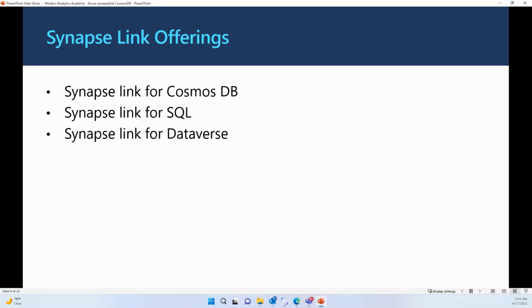Today we're going to talk about only Cosmos DB. If you are interested to know more about Synapse Link for SQL and for Dataverse, please definitely follow our other vineyards.